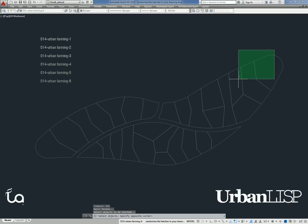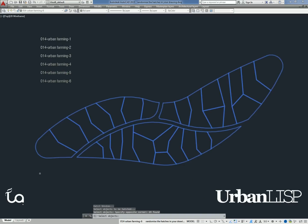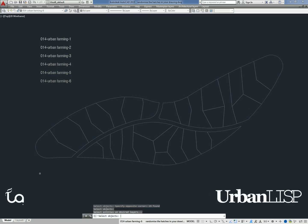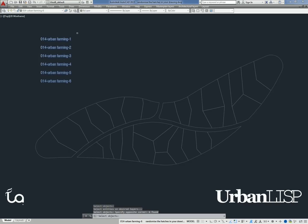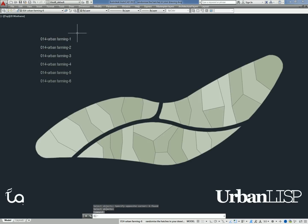We first select the plots, which are closed polylines, and confirm the selection. Then we select the text entities to select the layers. When we confirm the selection, the polylines are hatched solid on a layer randomly picked from the urban farming layers.